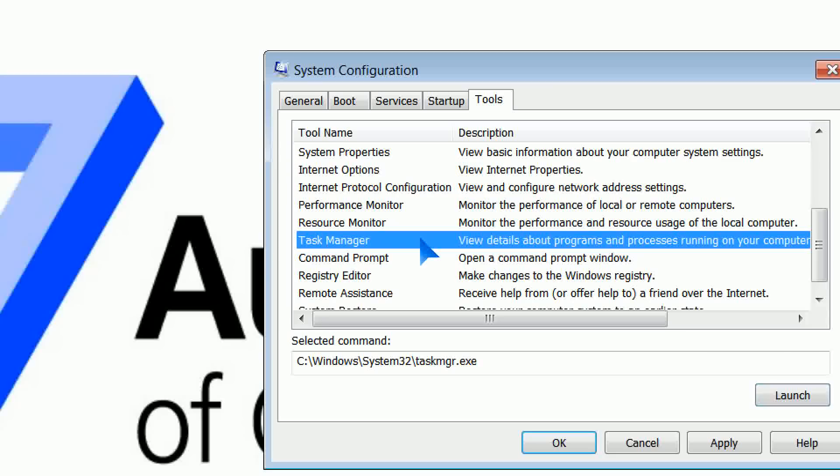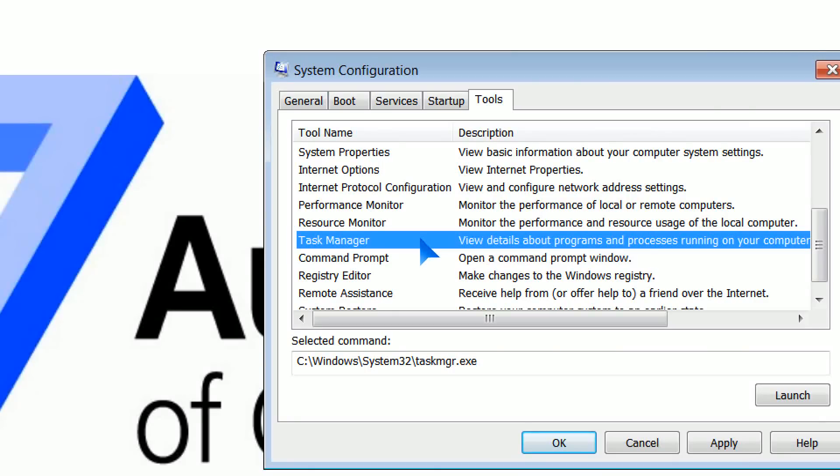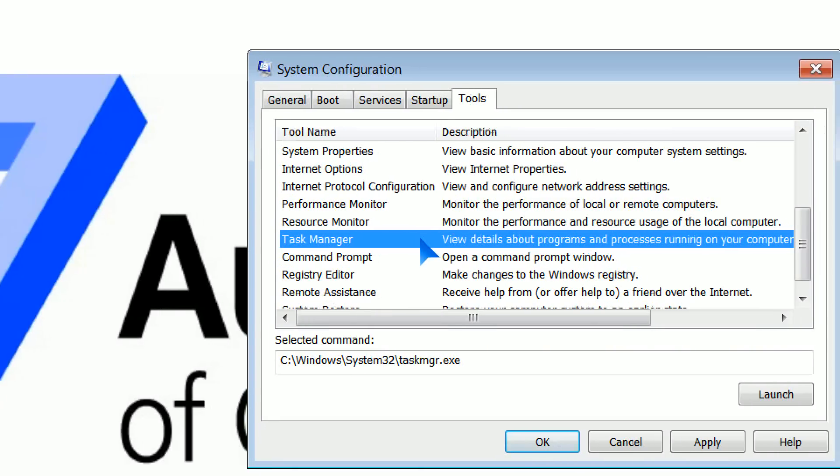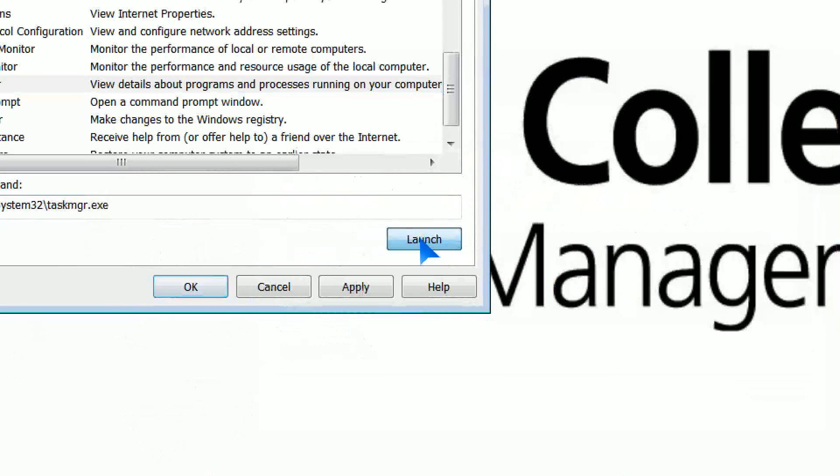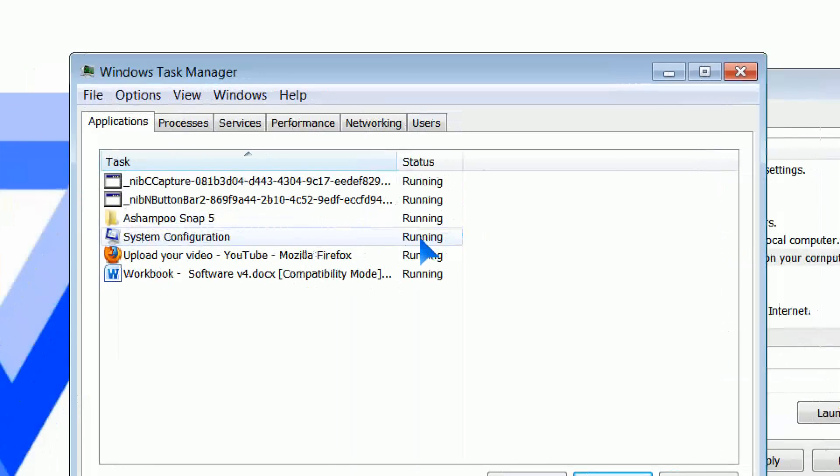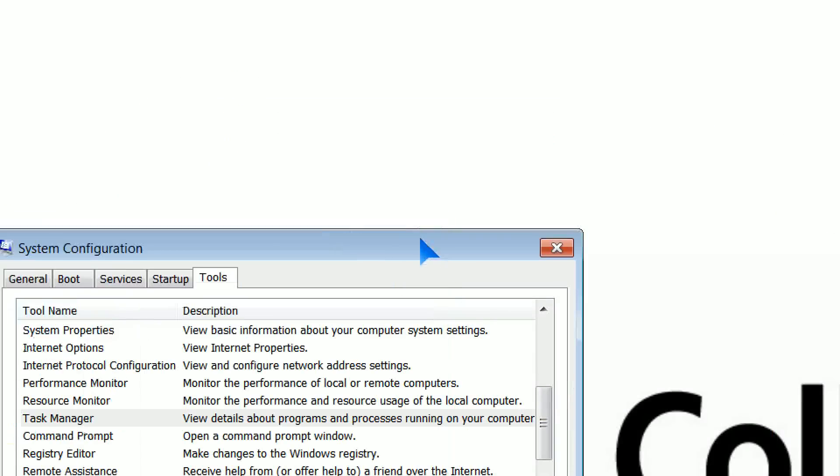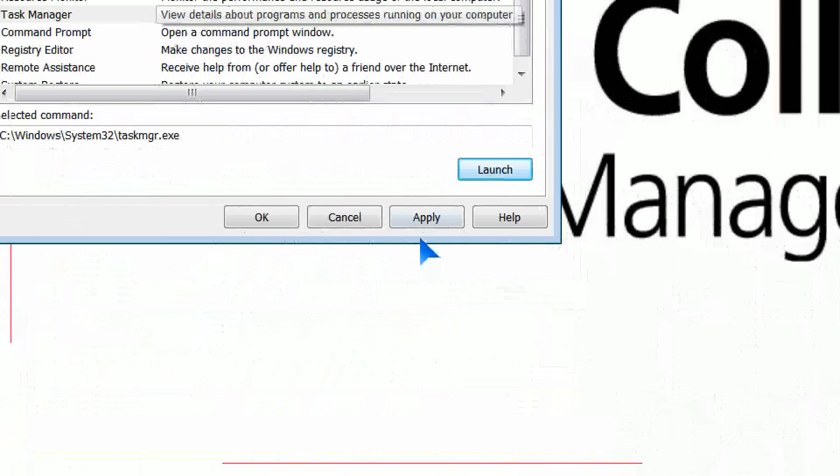Task Manager we launched earlier on, from right-clicking on the taskbar. But if I happen to be in my System Configuration, I need Task Manager. Simply highlight it, Launch, and hey presto, Task Manager up and running for me.